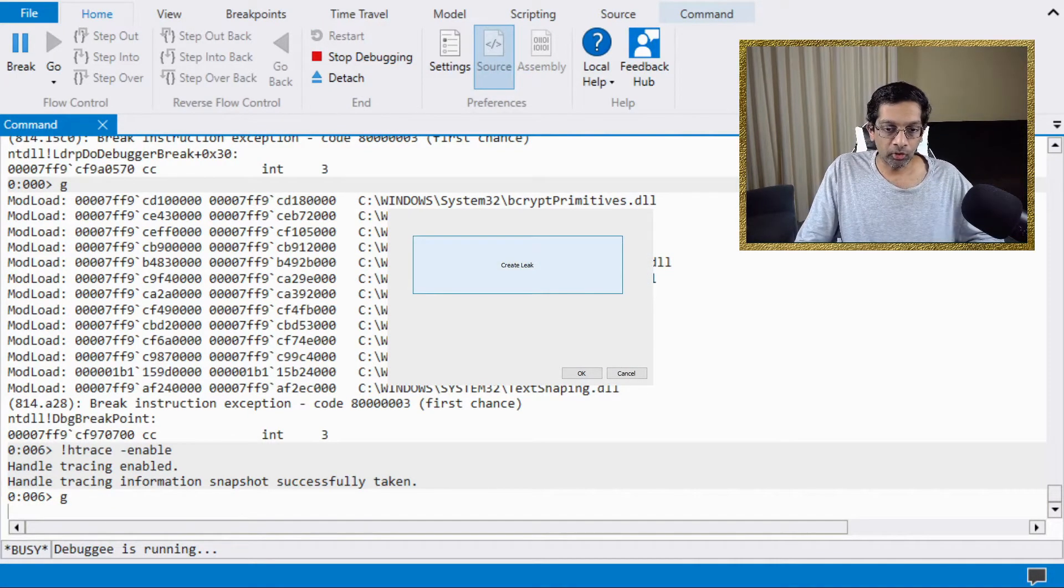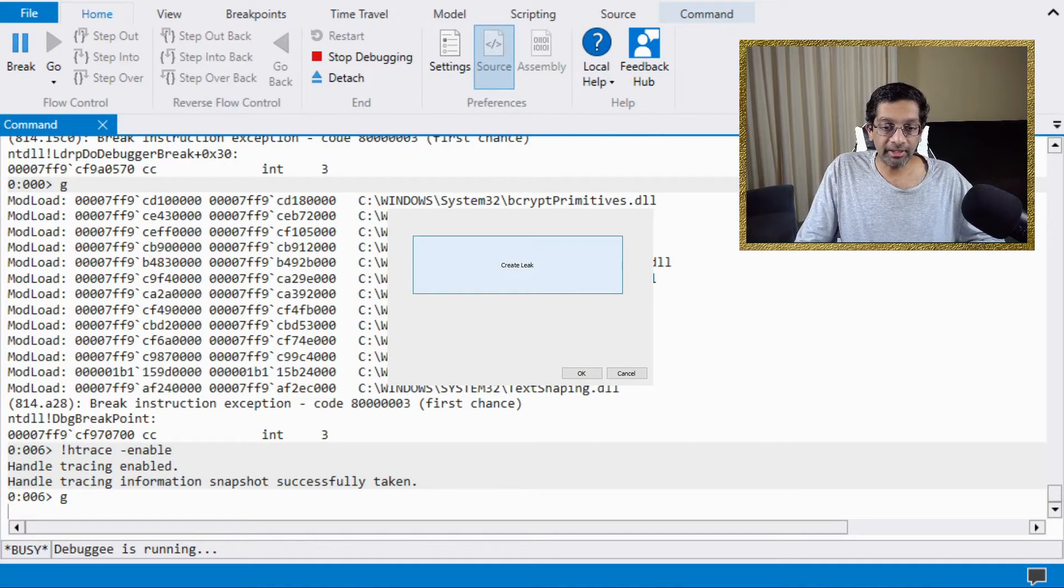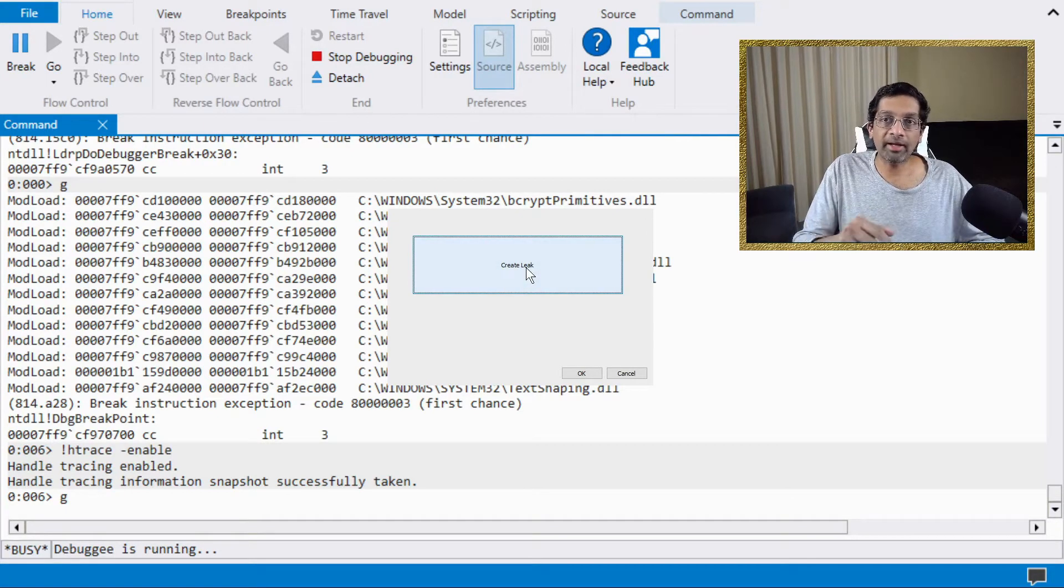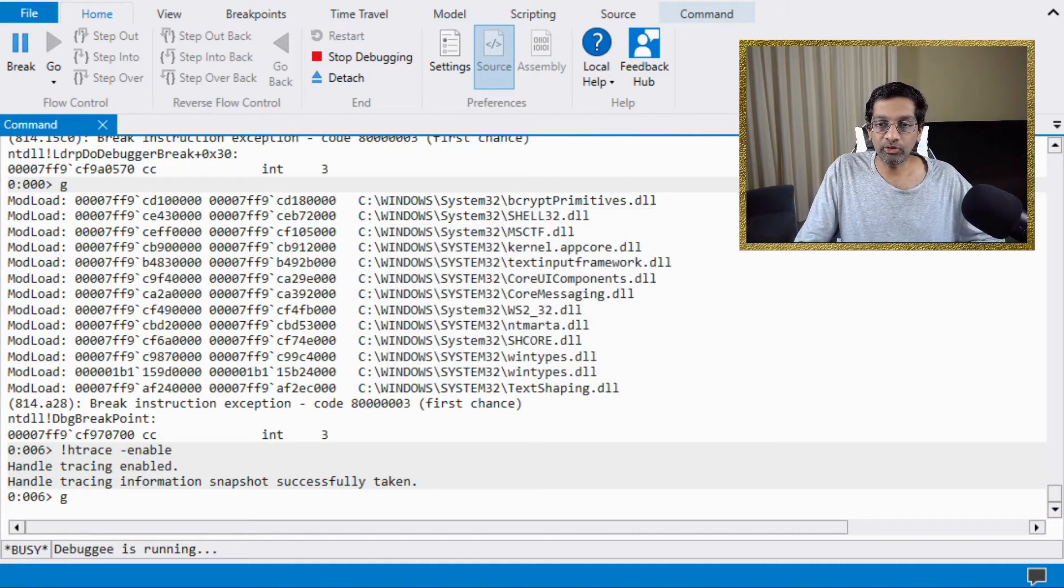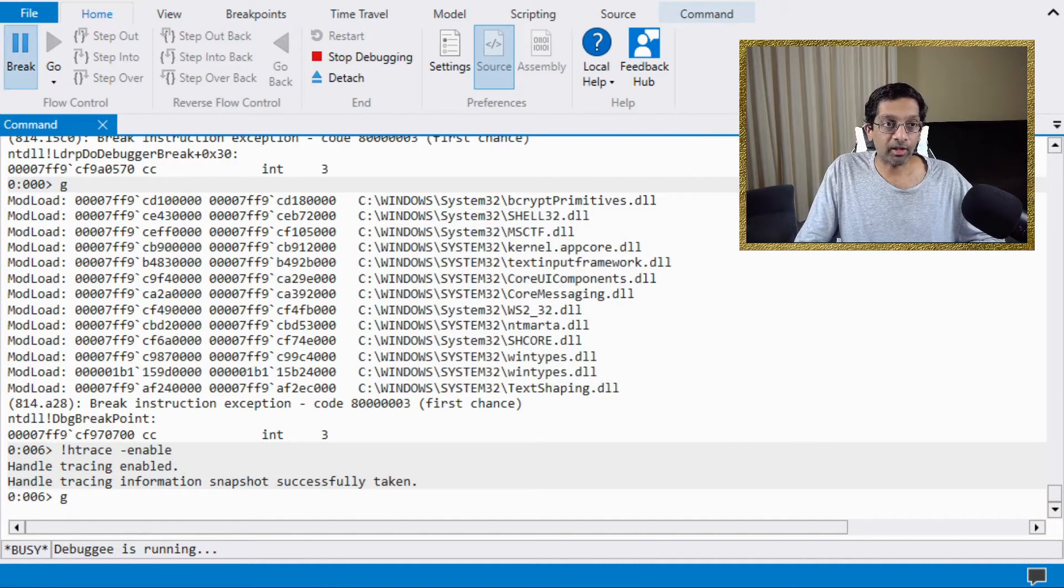Okay, so I'm going to click on the create leak two times and then I'm going to go back to WinDbug and I'm going to dump out the stack of the leak.